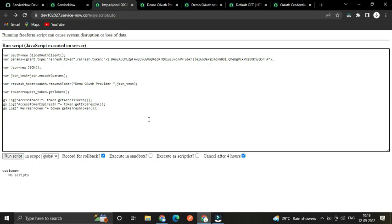Before the access token expires, you can make a web request to regenerate it so you can use it for a long time. Store the refresh token and access token as system properties, since you can't access resources after the access token expires. You can use a scheduled job along with system properties to store and regenerate the access token and refresh token automatically.